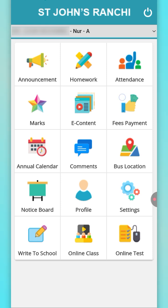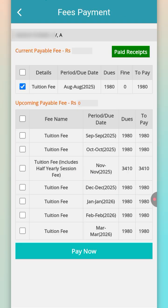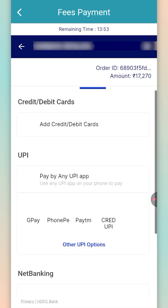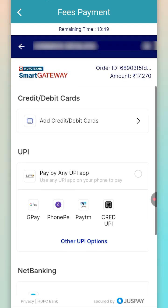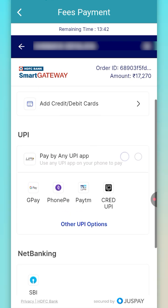Fee payment is a crucial part of the payment gateway, which opens once you tap on fee payment. If you want to pay the fee for any particular quarter, tap on the pay now button. It will route you to the payment gateway page where you will get options like credit card, debit card, net banking, and UPI to make the fee payment.